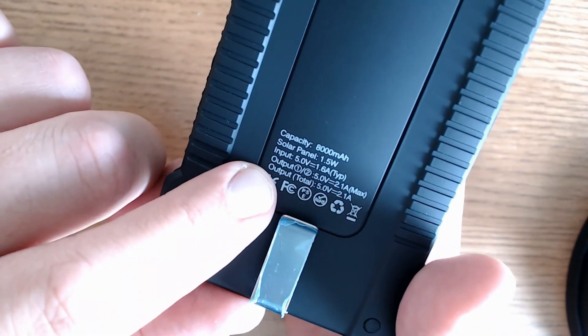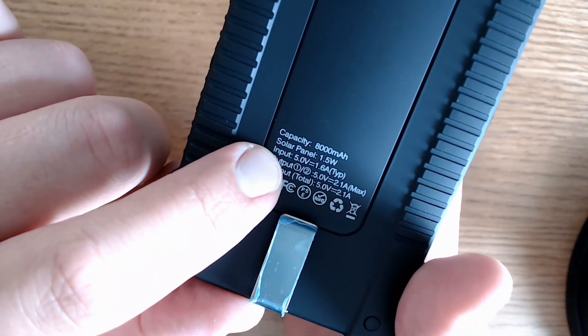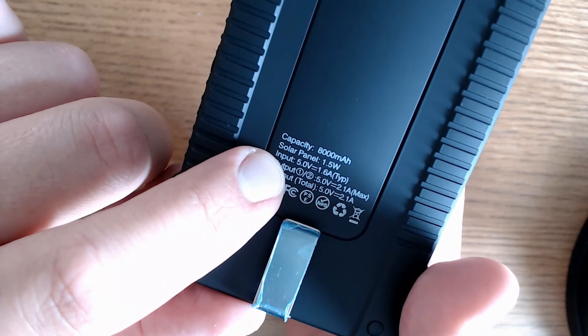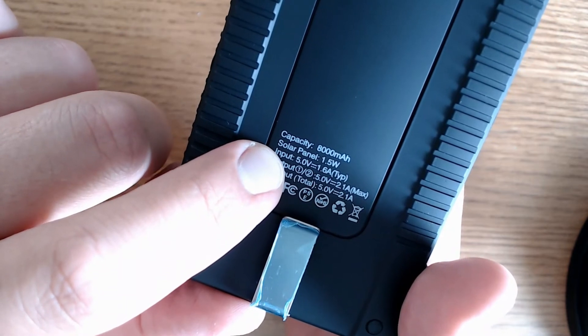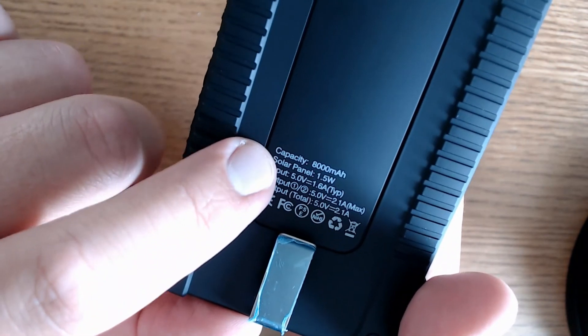But for me, the real test will be to see how it serves as a portable power supply for Arduino projects.